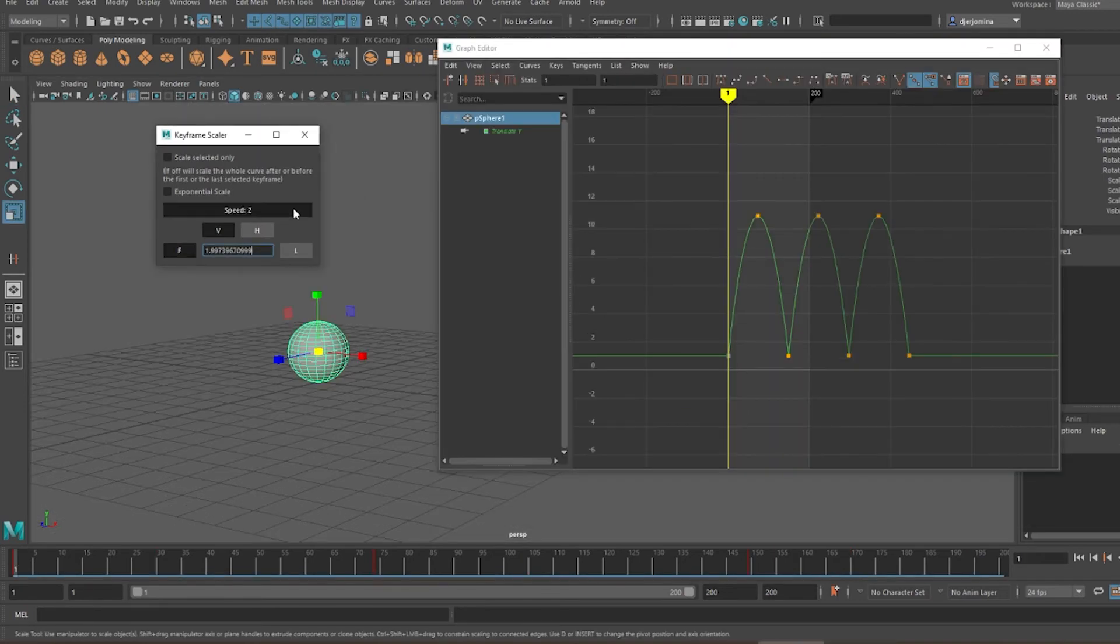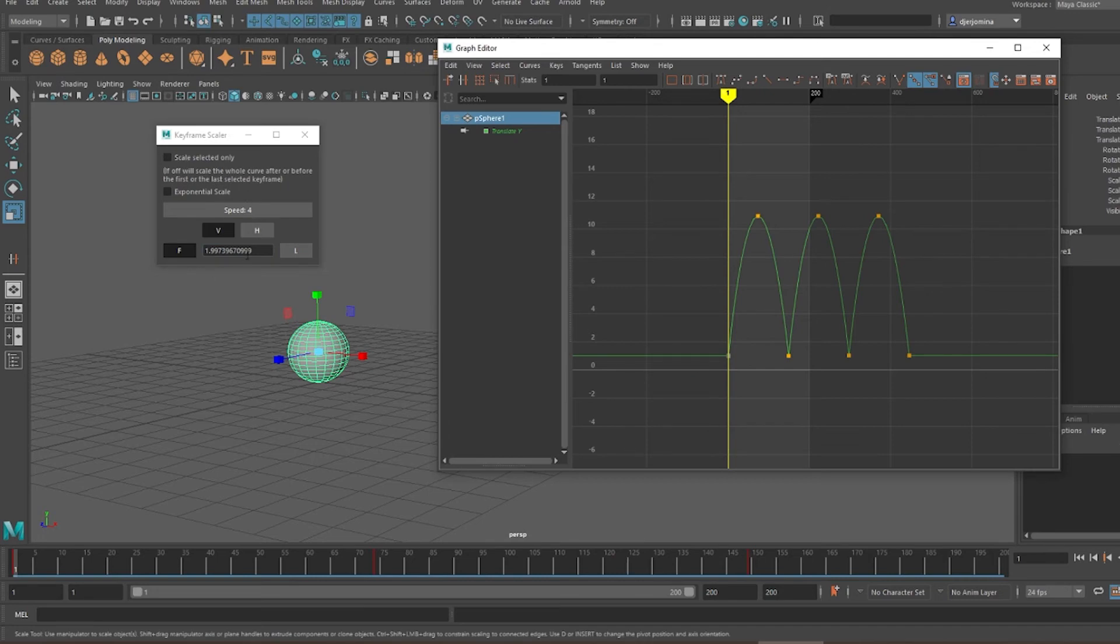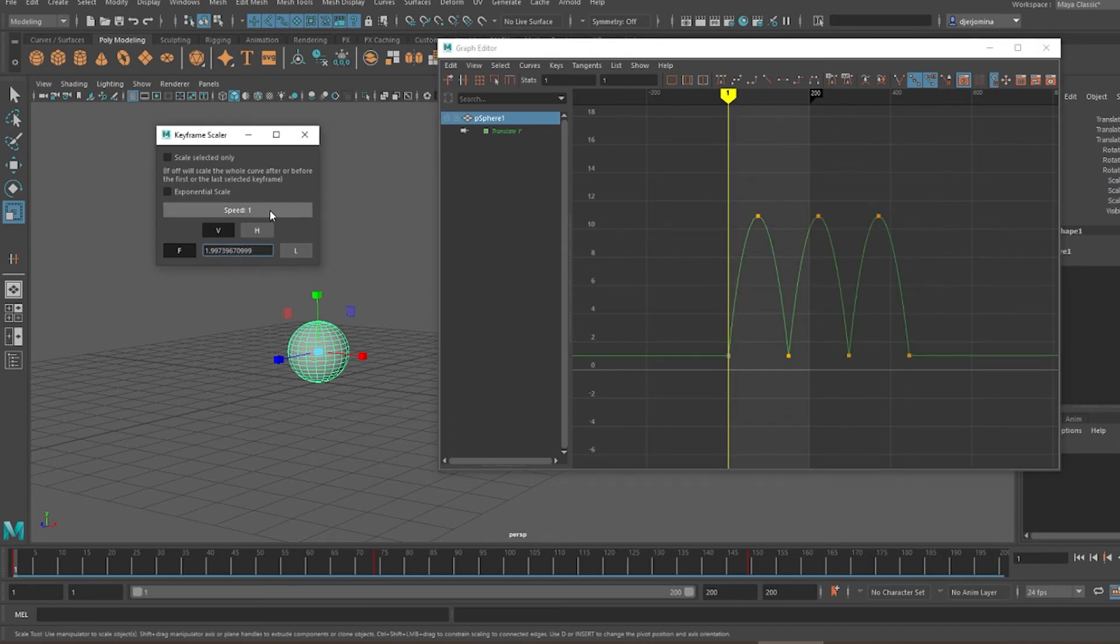The speed button acts similarly to Maya's attributes editor. The higher the speed, the more the values change as you drag.